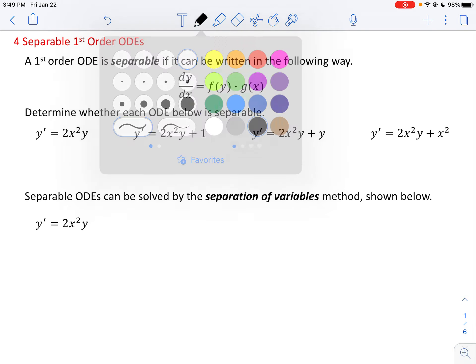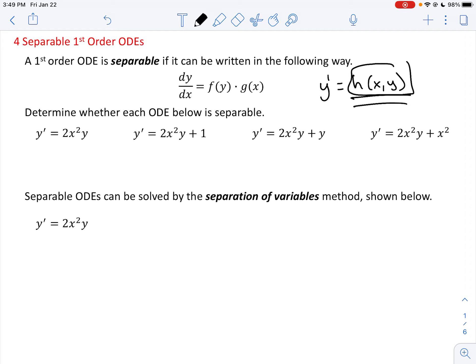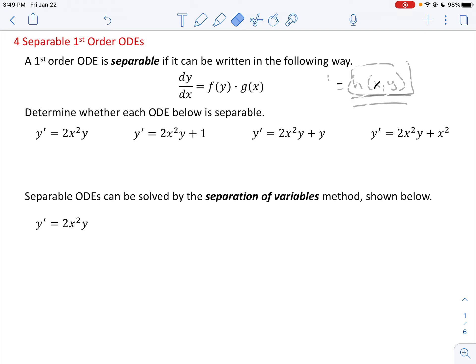Normally, when you take a first order differential equation and isolate the first derivative, we wind up with something where this side of the equation involves potentially x and y both. But it's not always the case that you can factor this side so that the y's and x terms are separated into separate factors. If you can do that, then it's a separable differential equation.